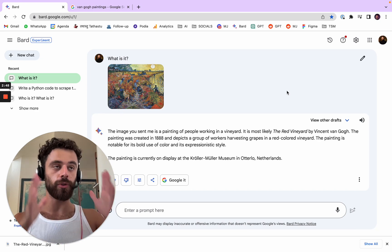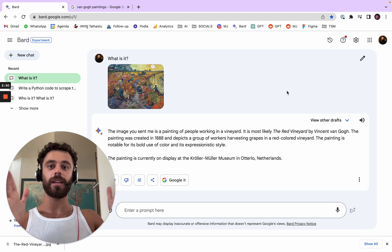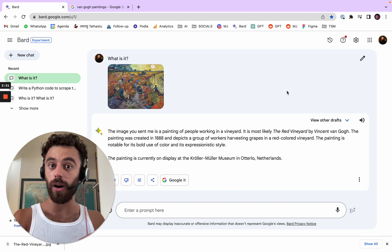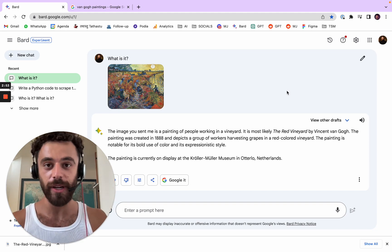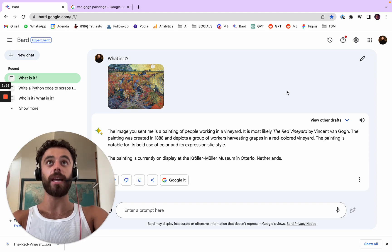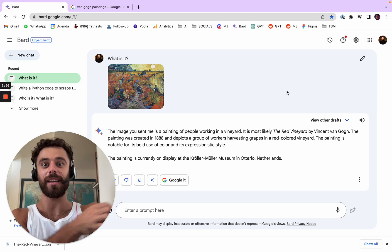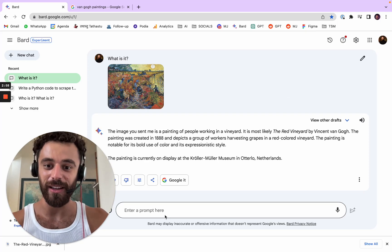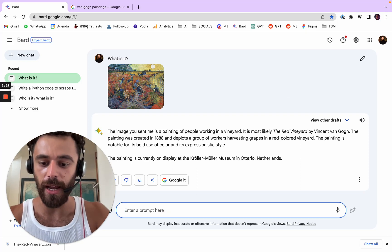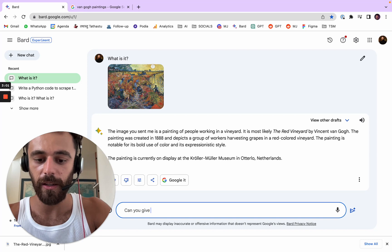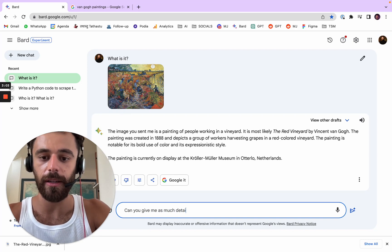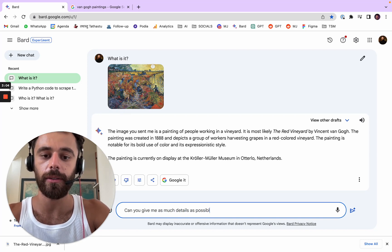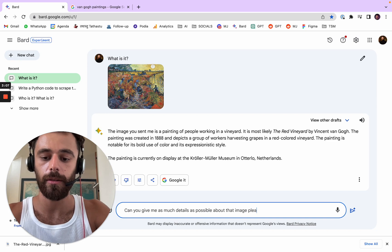And I can imagine if BART is able to watch something and then talks, imagine going to a museum and just being like, okay, what am I seeing? And can you give me as much details as possible about that image, please?